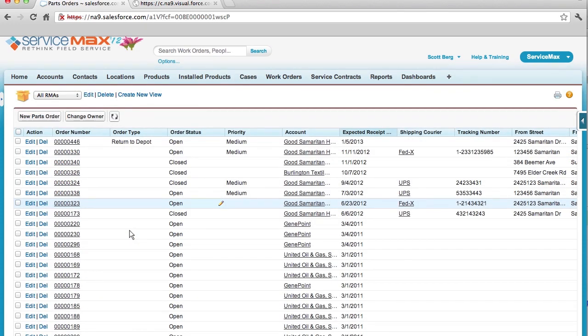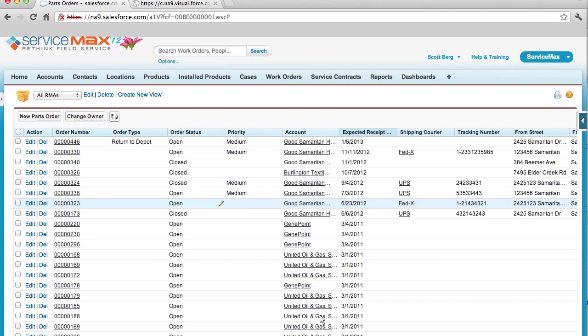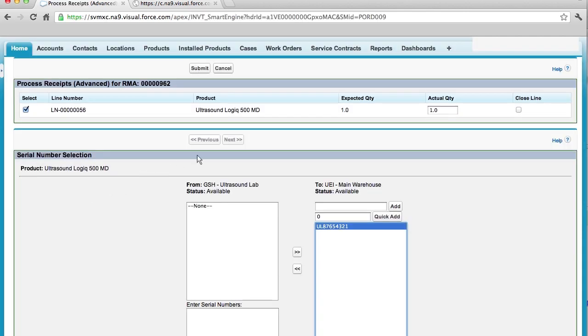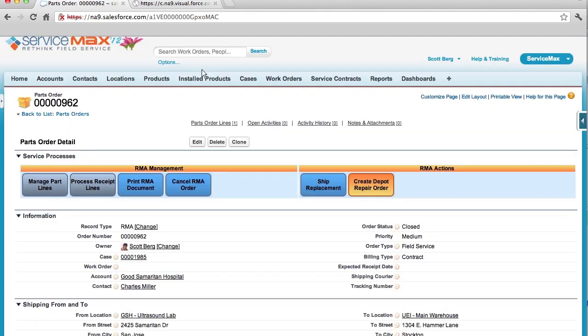Now let's switch roles for a minute and say I am responsible for monitoring and tracking the anticipated RMA returns. I can now easily do that in one location. I can see all of my processed RMAs. I can see the expected receipt date. I can see the associated contacts and search by customer and or product. And with ServiceMax, I can easily process the receipts of the product by clicking process receipt lines. I can also easily capture the quantity received and serial number.